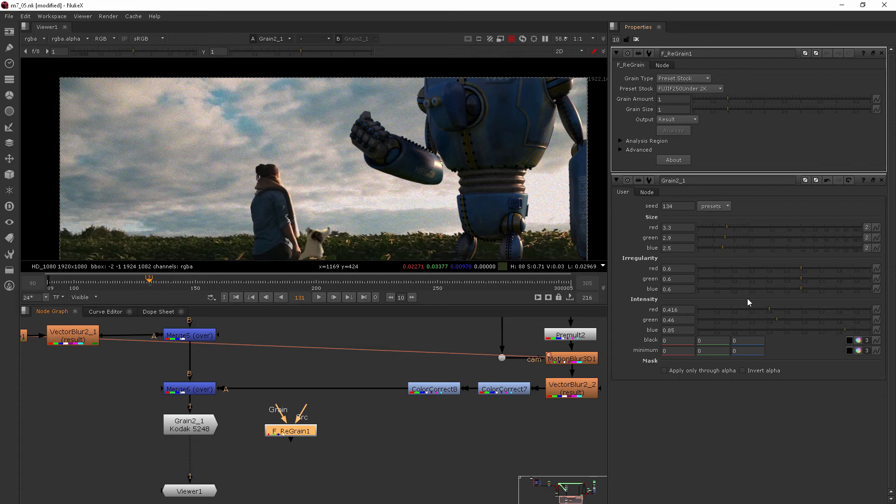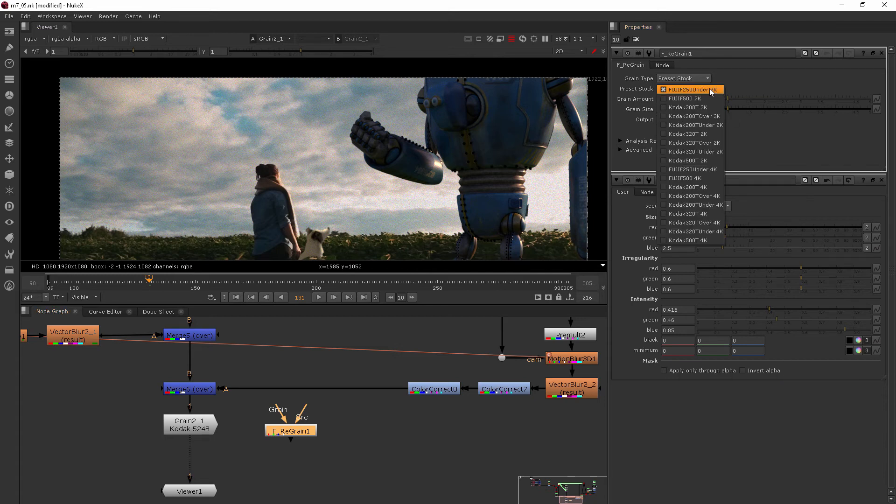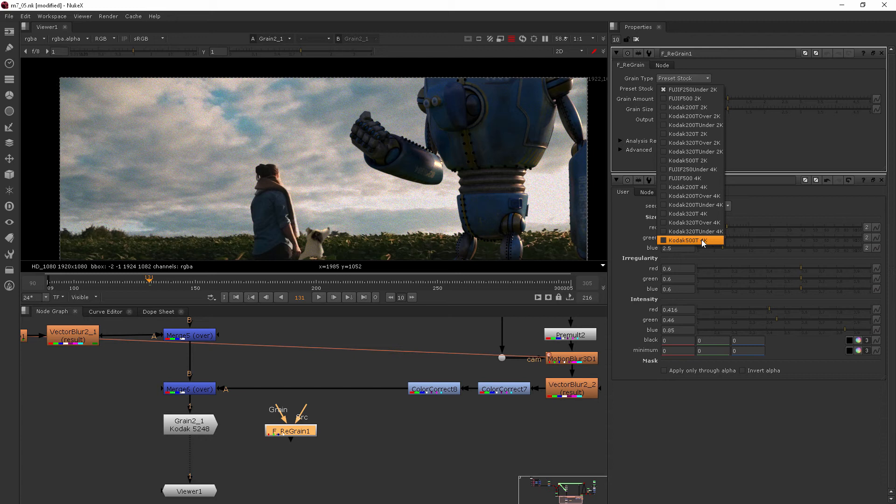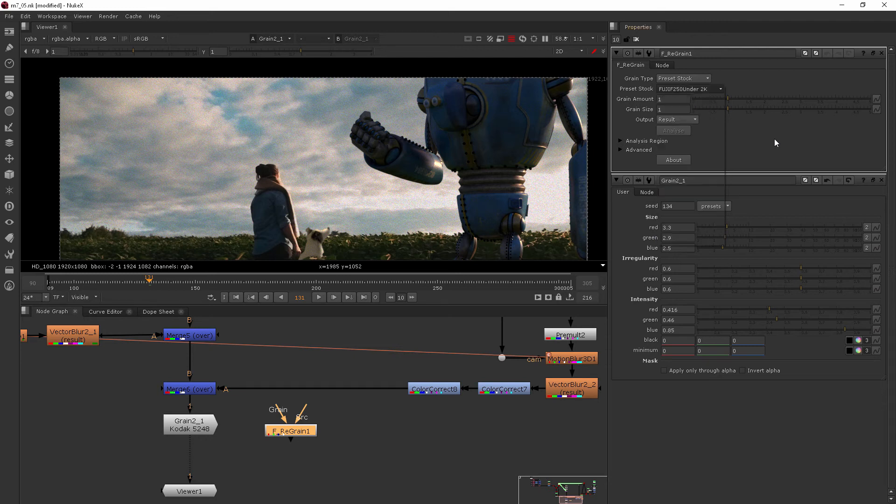You can see here, it's actually got some preset stock. So you can go in and start to actually choose some stock footage types, and that may help you to pick one.